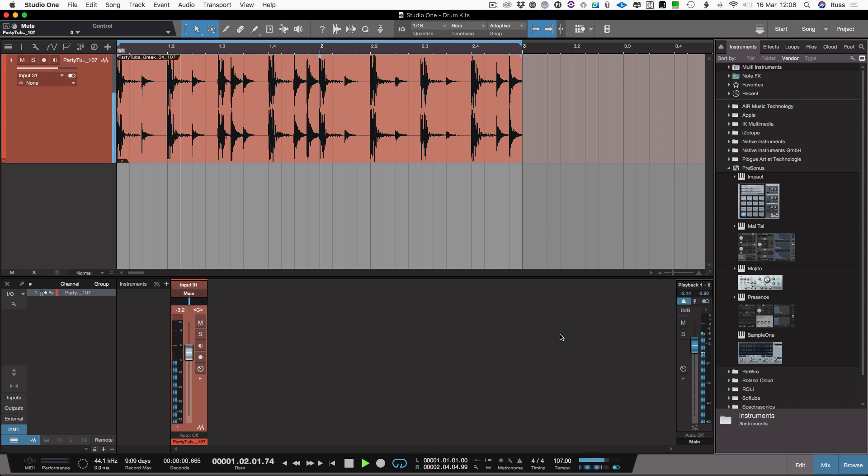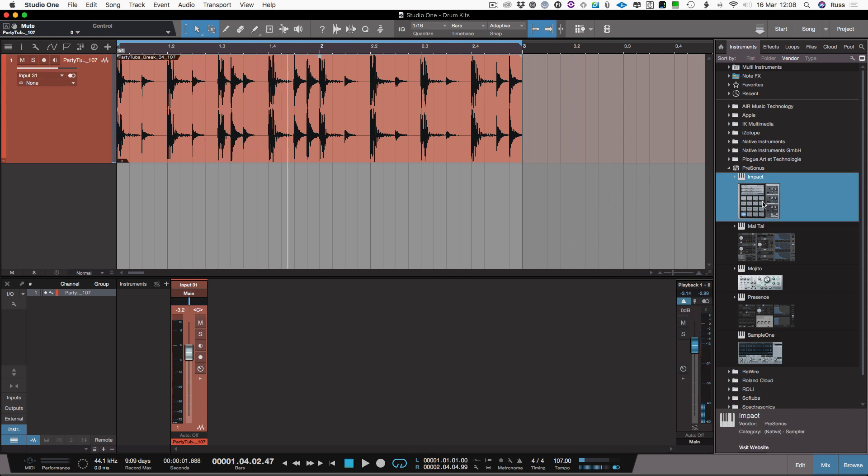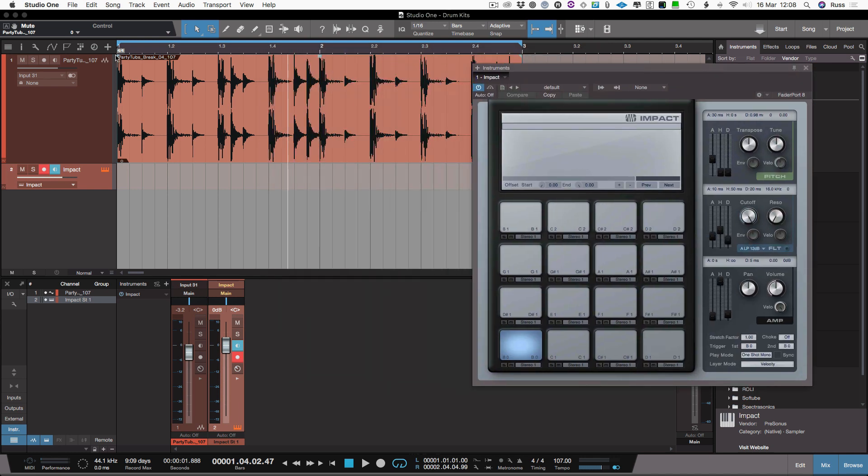So I've got a drum loop here. Let me show you how easy it is to build a kit just using Impact and that loop. So I'm going to bring Impact in, just drag and drop it in.